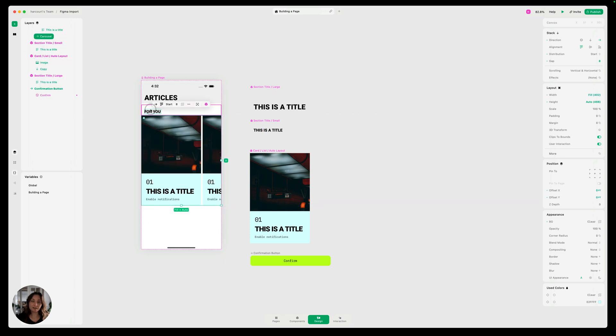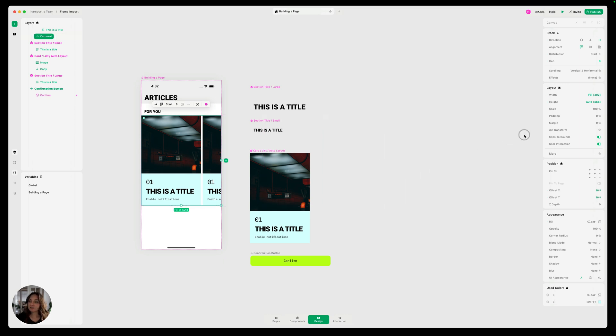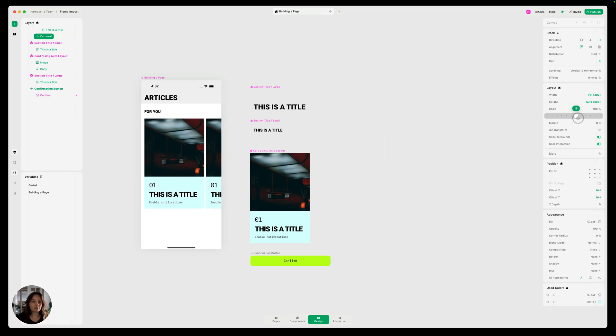So now I can drag this carousel onto my page. It's going to go right underneath this title here. Now I think this might need a little bit of padding, so we can even do this with it on the page. I'm just going to go over to my padding slider and add a bit of padding there.